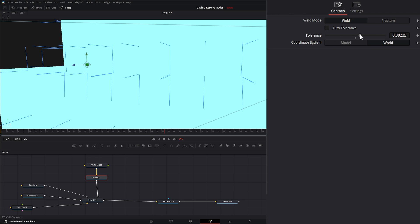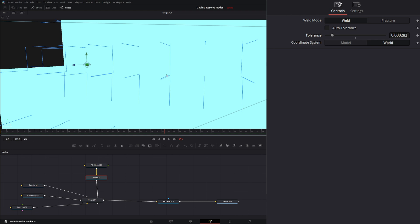So within our tolerance, we can start raising and lowering our tolerance to weld those together. So if you look, we have these two right here. And as I go up, it just welded them together.